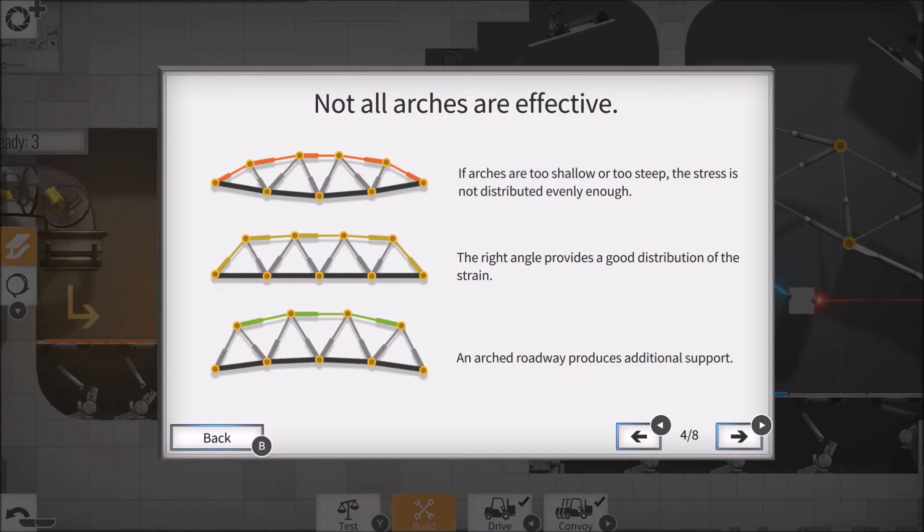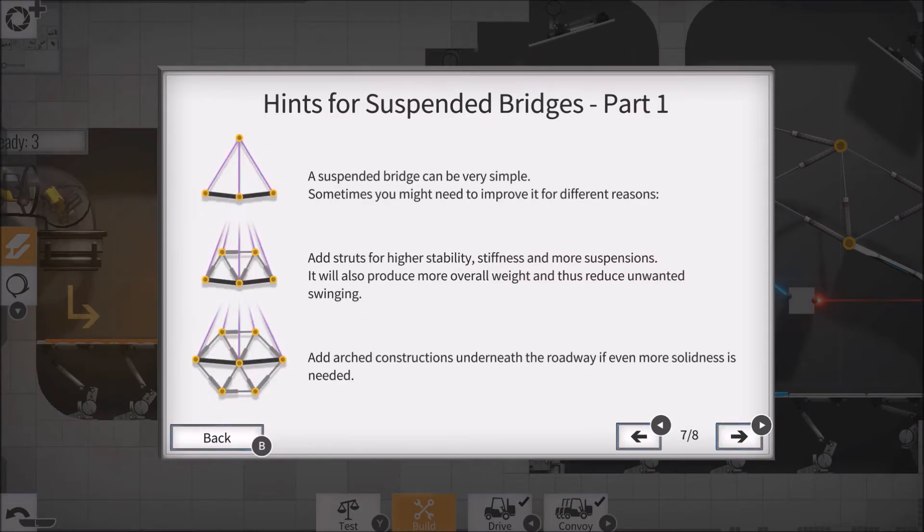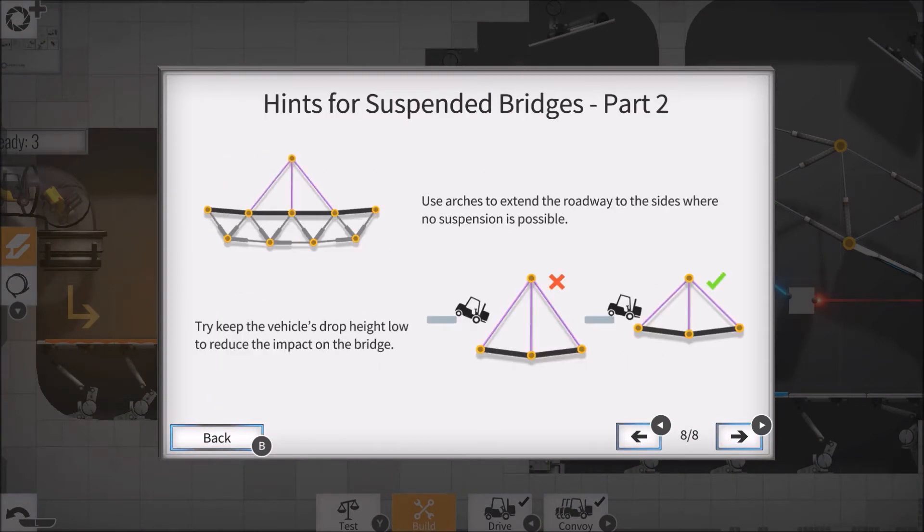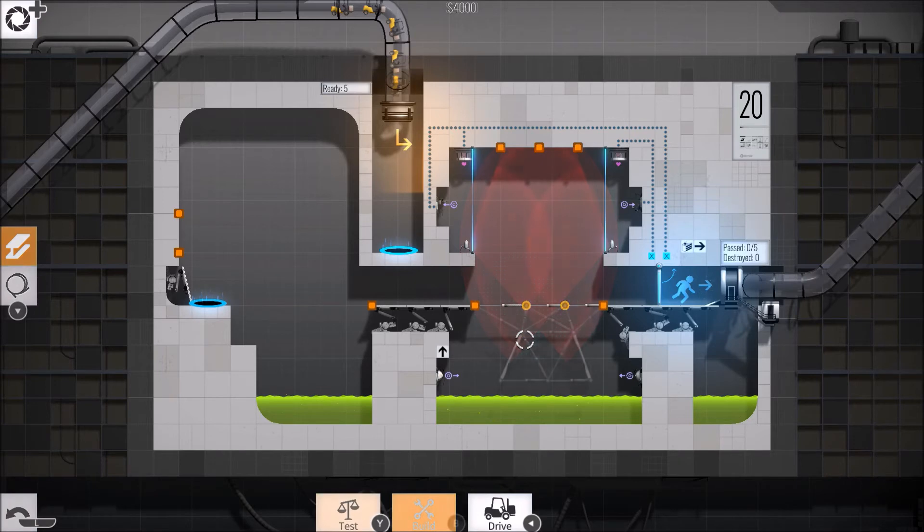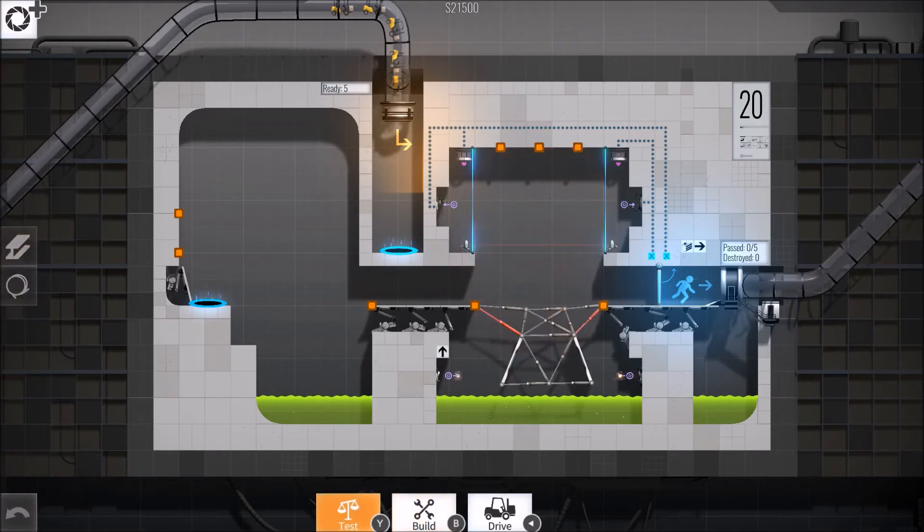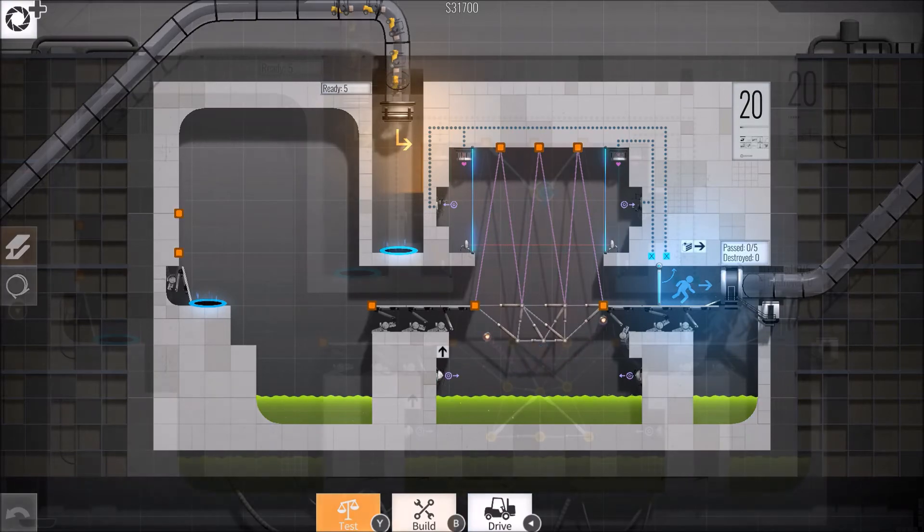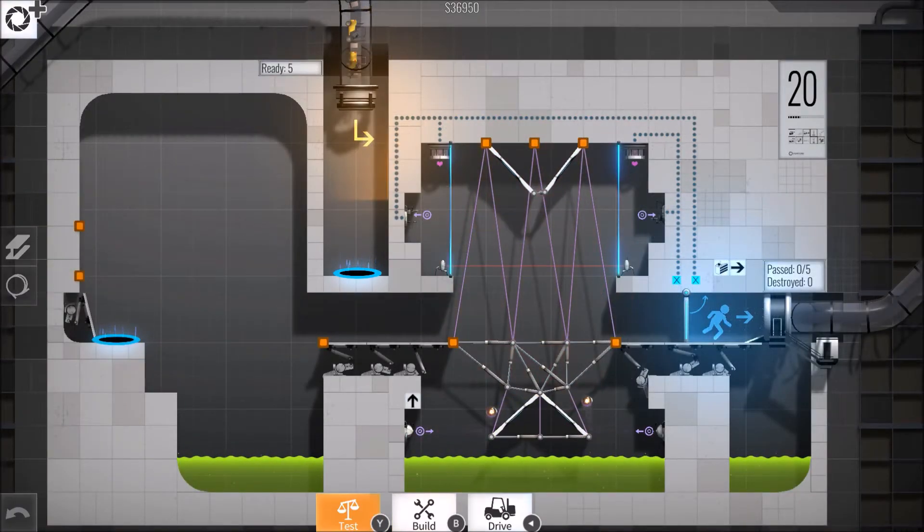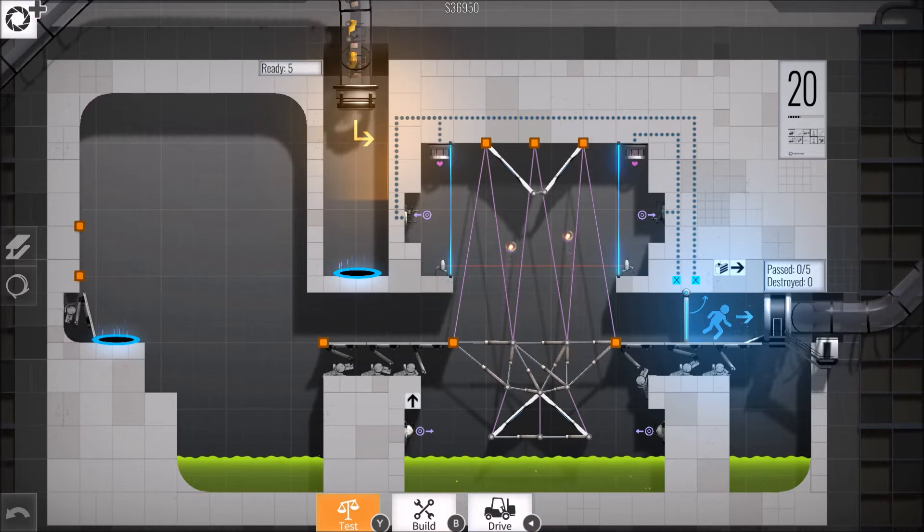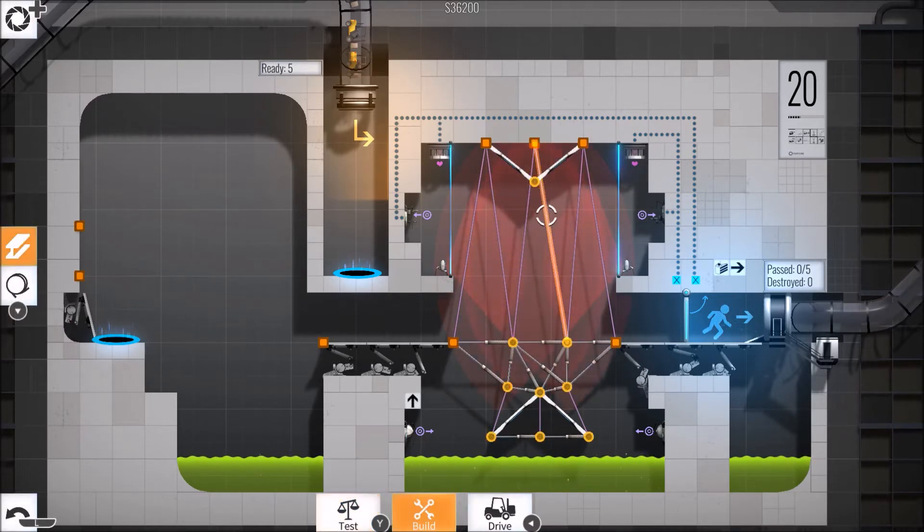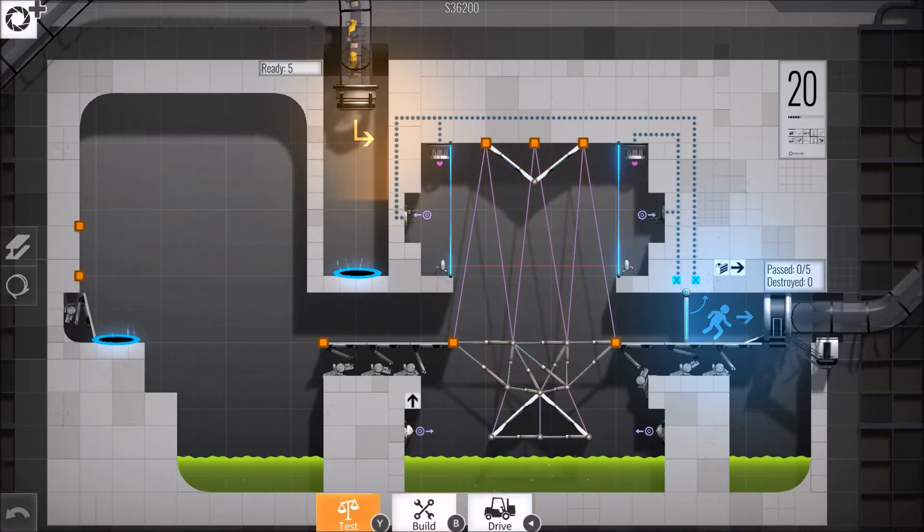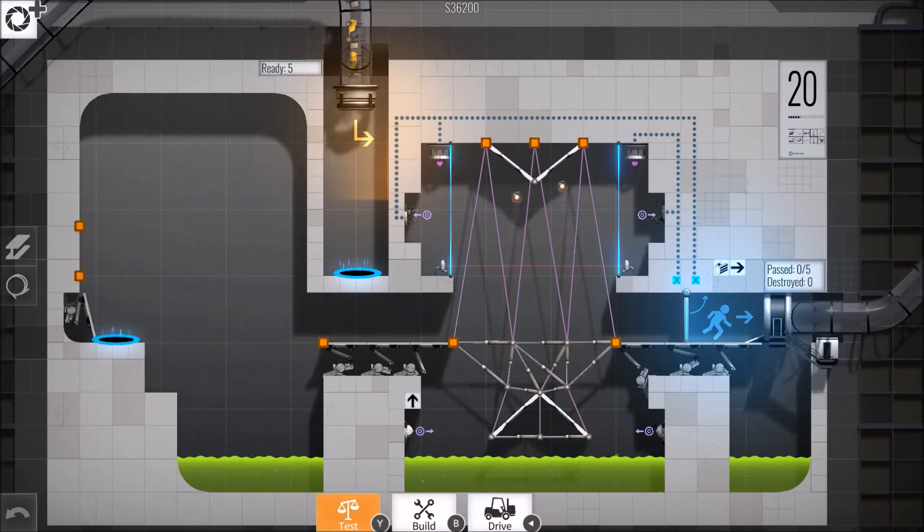Occasionally the game will outright show the desired kind of solution it expects, but more often it will just trust you to figure things out by yourself. The challenges never feel unfair, and a very quick and snappy control setup means you can deploy a bridge design and test it within seconds. Bridge Constructor Portal heavily encourages creativity and experimentation, while never punishing failure, so it's easy to get lost in the quick build retry cycle.